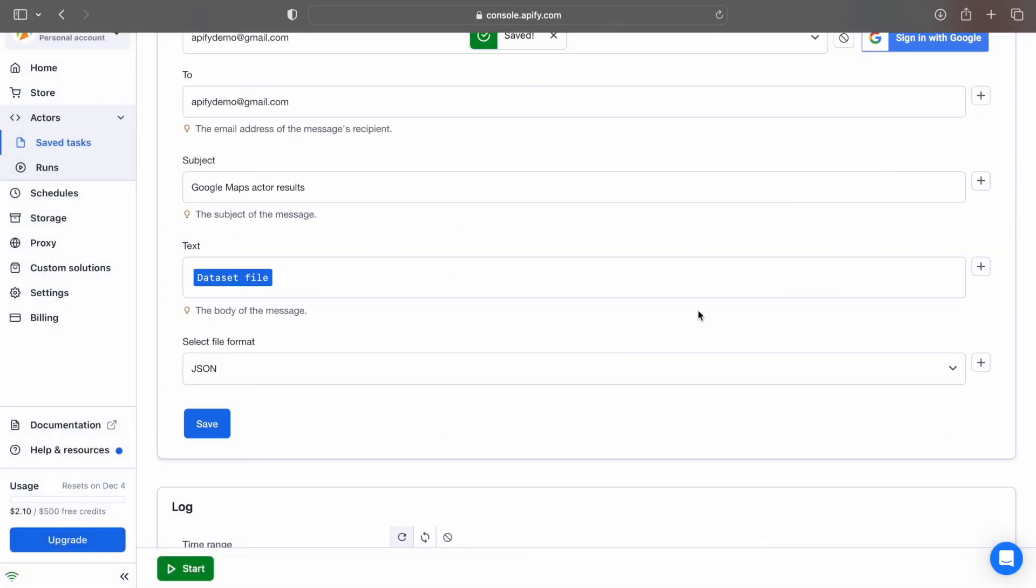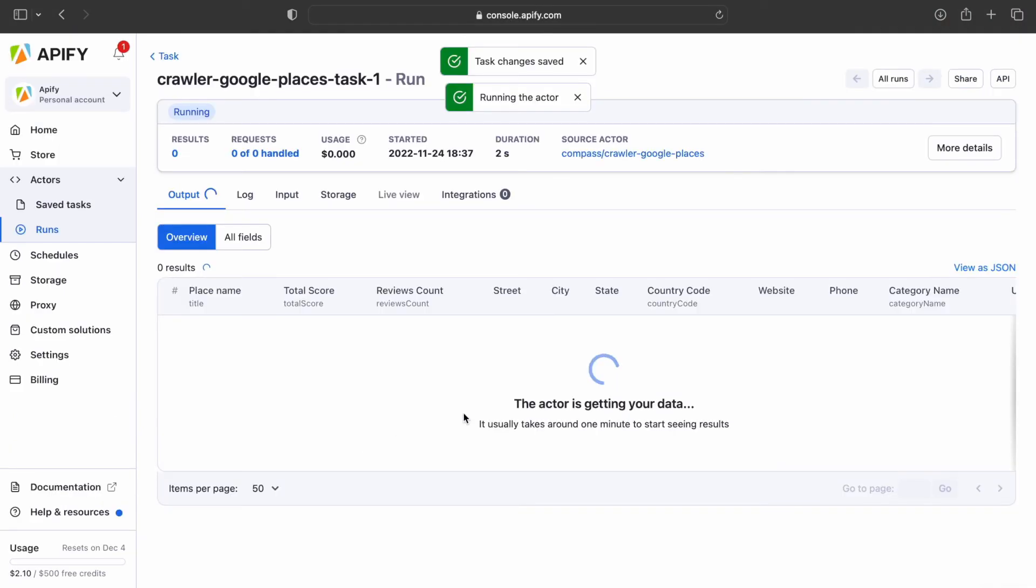Now that the integration is saved and enabled, you can click the Start button to run your task. Just wait for the run to finish.